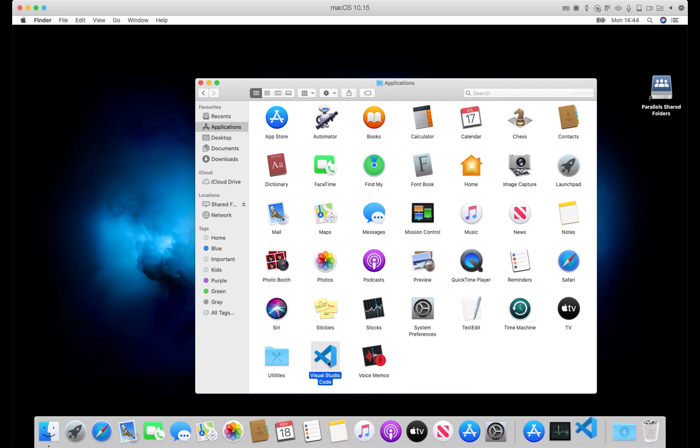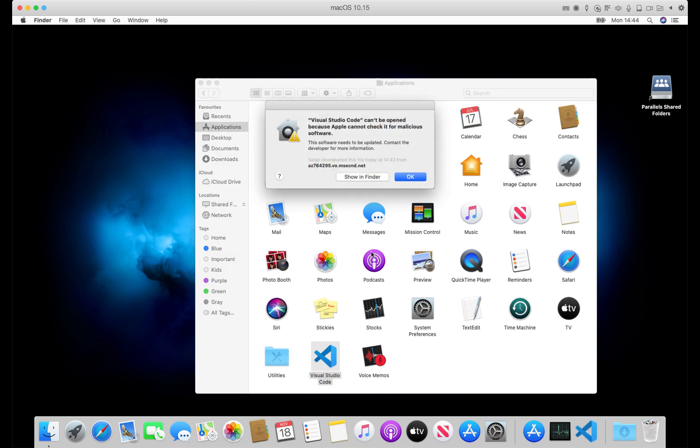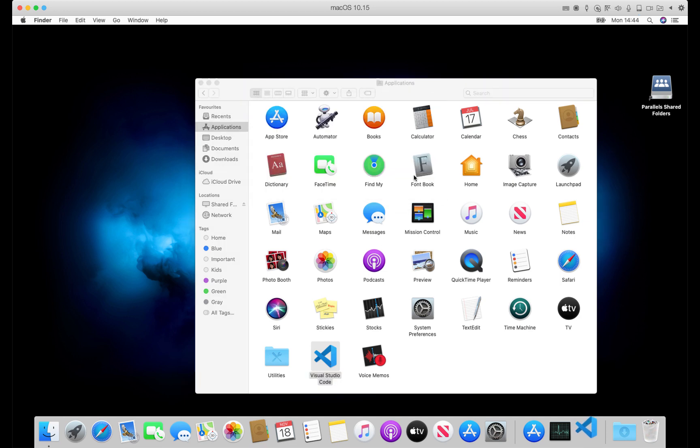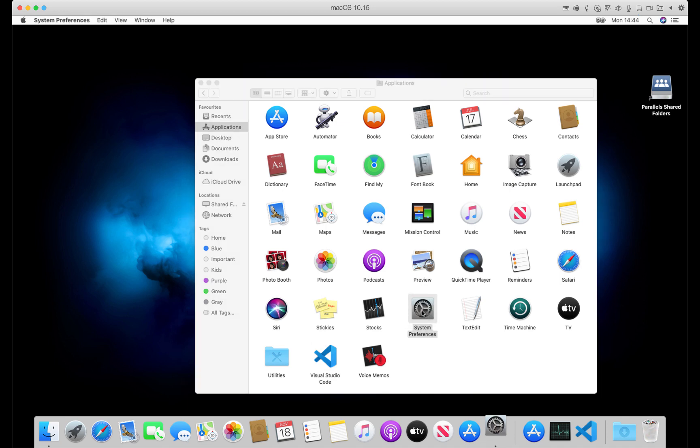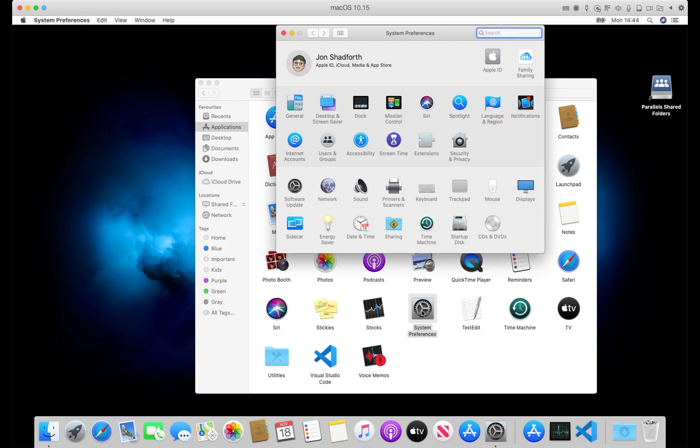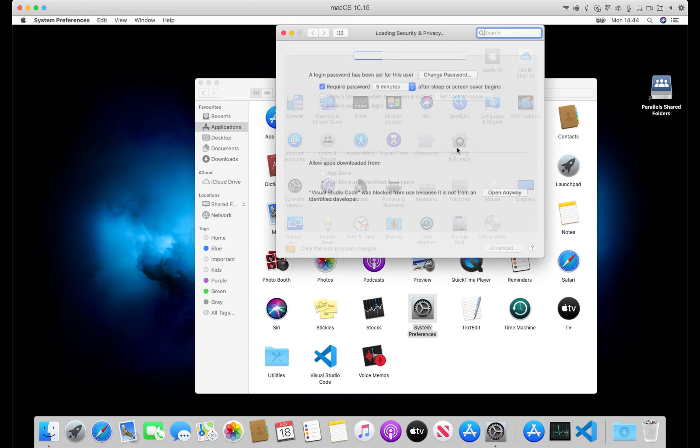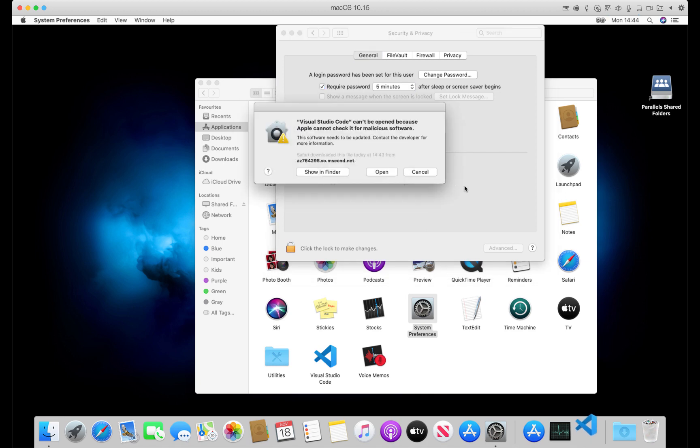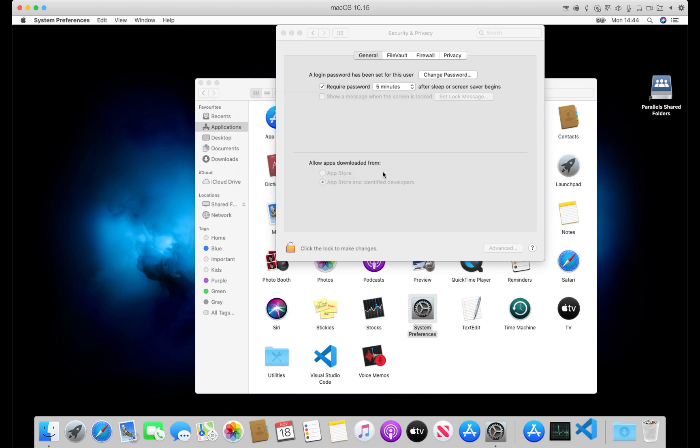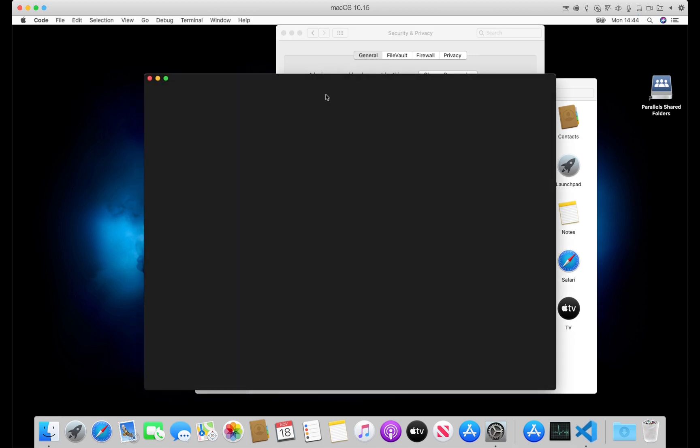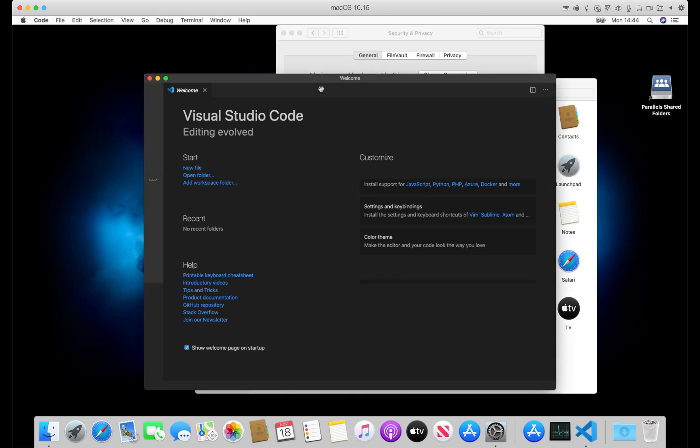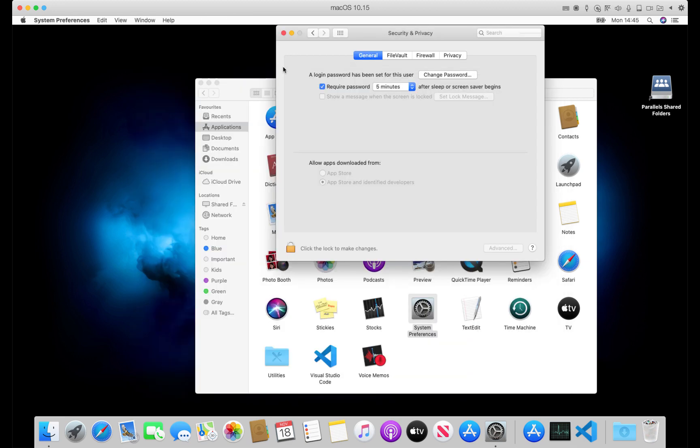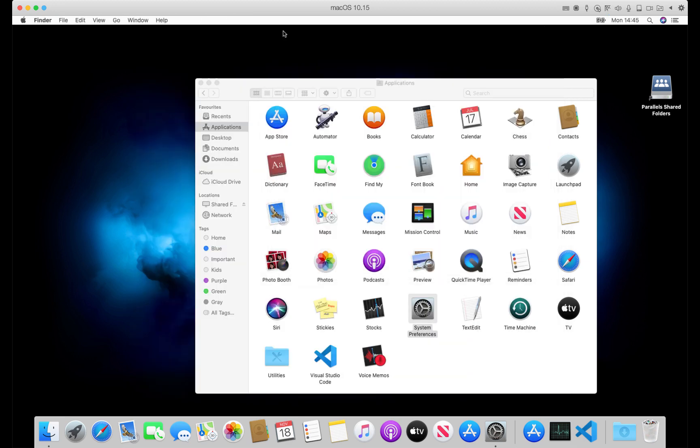When we run Visual Studio Code under a Parallels virtual machine, it doesn't render correctly because the underlying Electron framework seems to have some problems with GPU acceleration. So what we need to do is close Visual Studio Code and create a shell script.